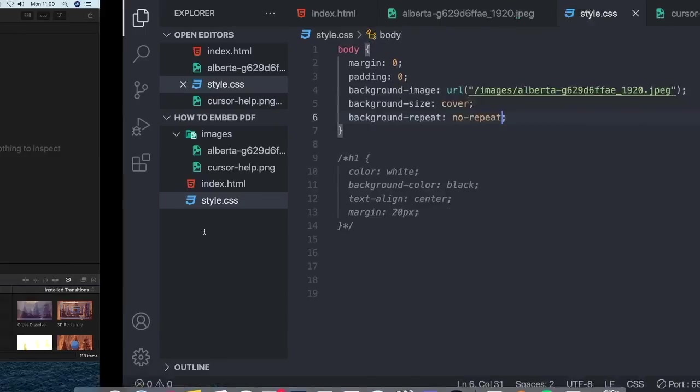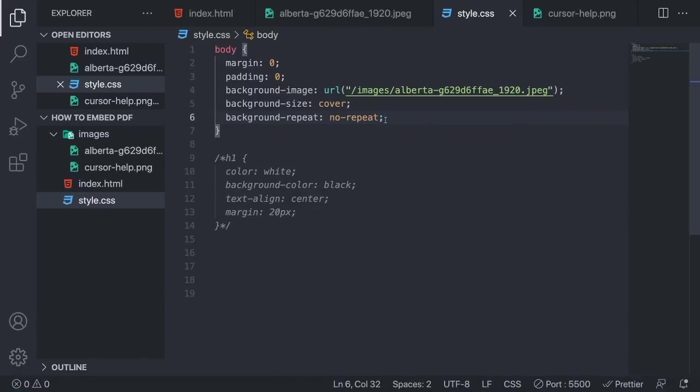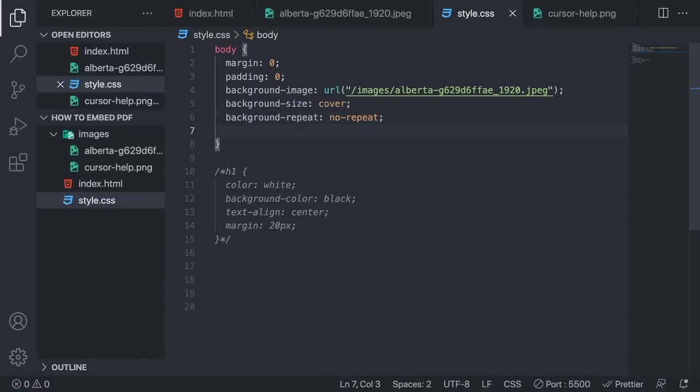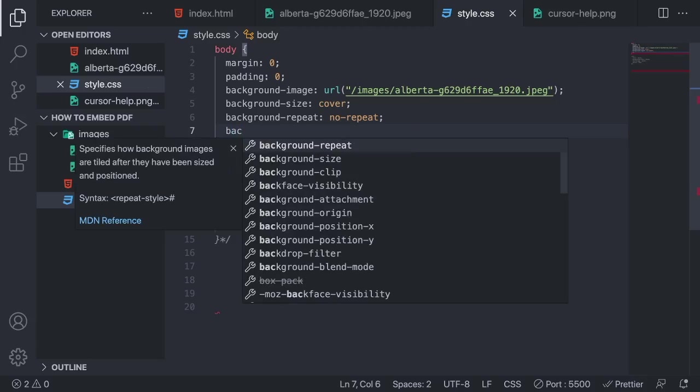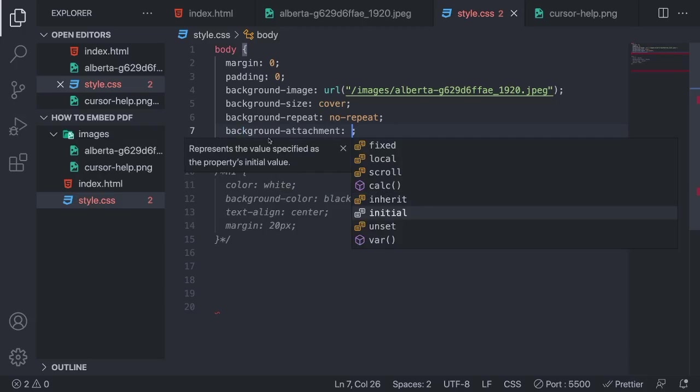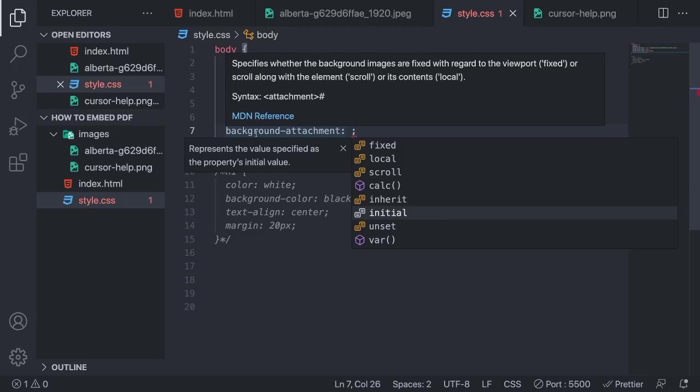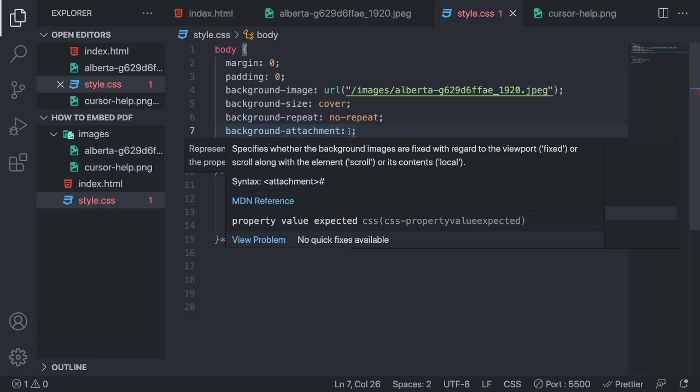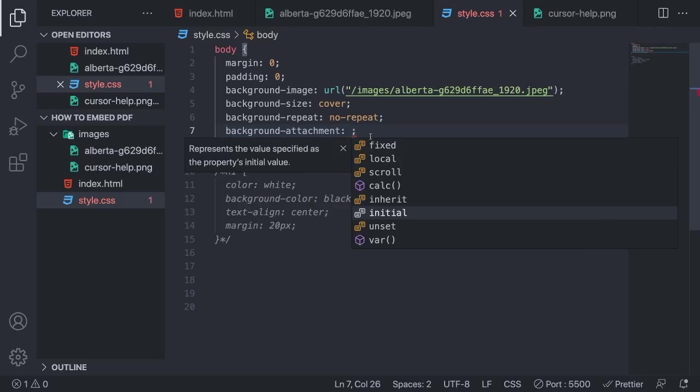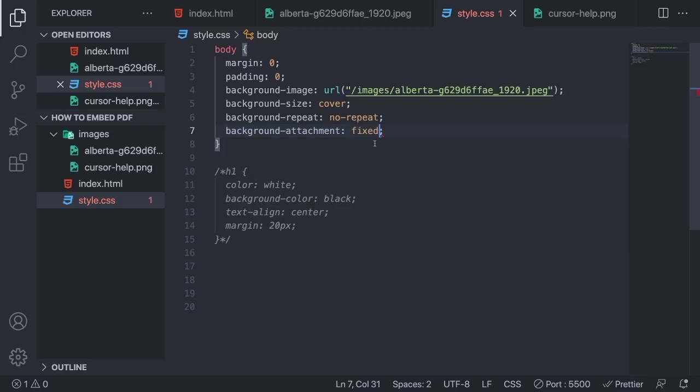So to do that, we're going to go back add a new line and now we're going to add background attachment. So this one background-attachment and we're going to choose fixed like so.